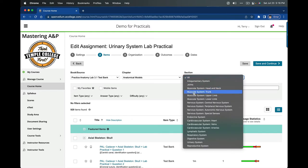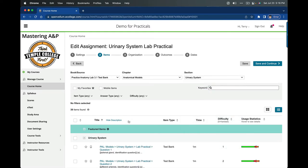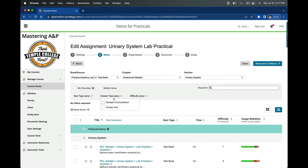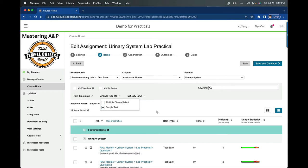I'm going to anatomical models, and since I said urinary system, we'll go over to that. You'll see right away I've got 39 possible items I can ask about. But don't get ahead of yourself, because that actually includes multiple answer types. For an honest-to-goodness lab practical, I want simple text.